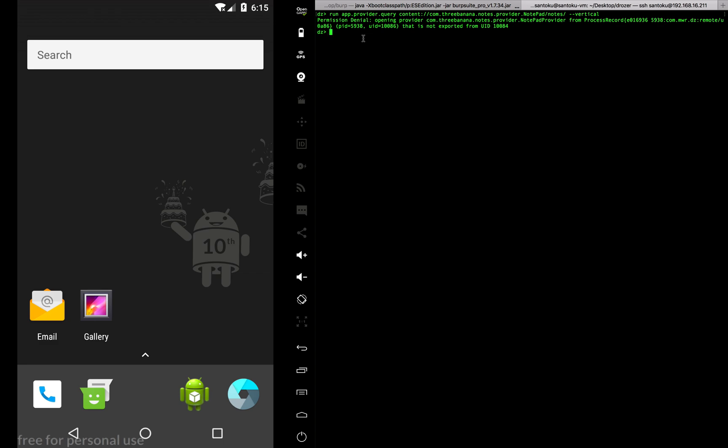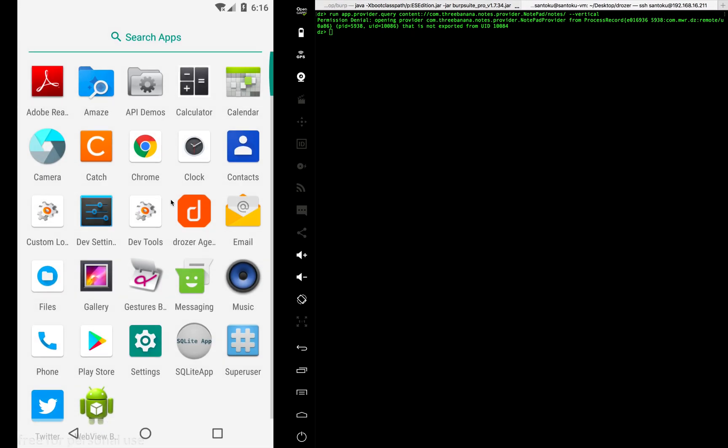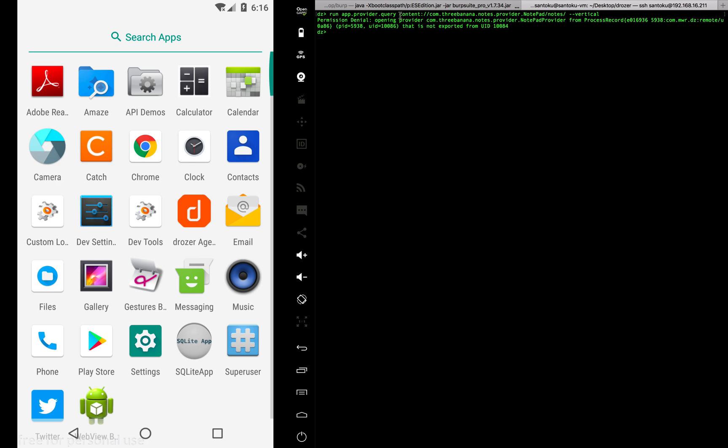Only if the catch app as a user ID is accessing this particular content provider will it display the results or the authentication would go through. But since we are using it from Drozer and Drozer is a different client app with a different user ID, this particular query will not go through.